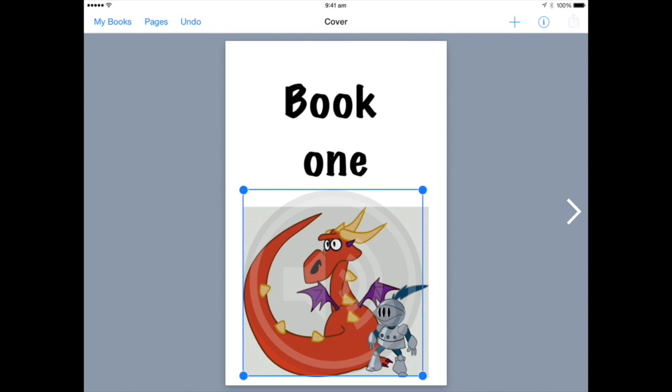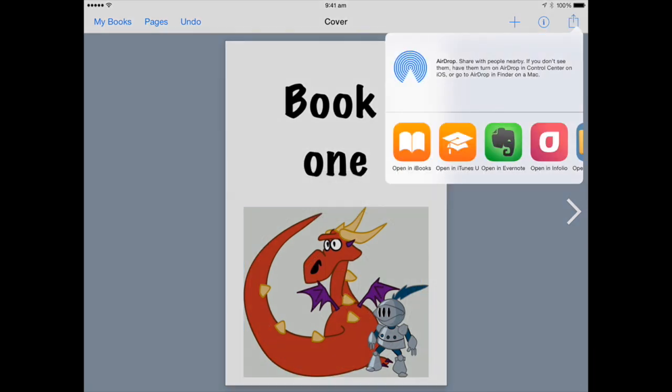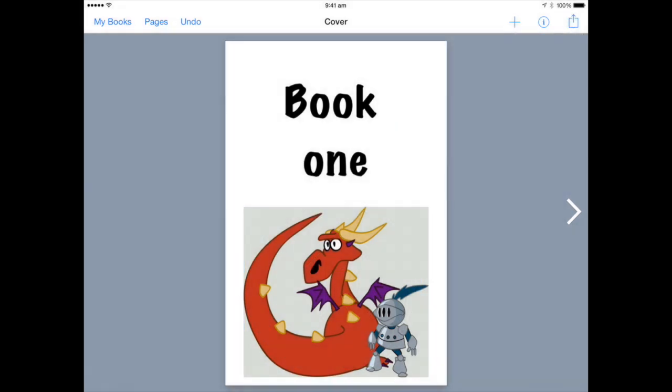Now when I export my book into iBooks, when someone clicks the image, the sound will play.